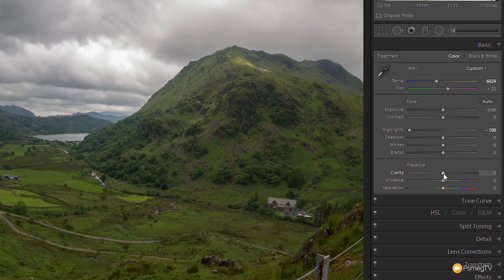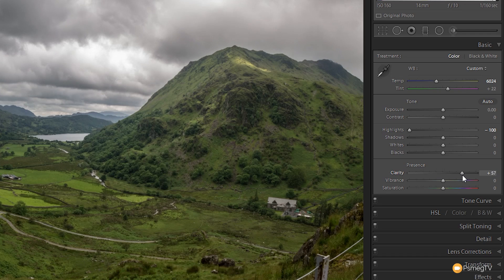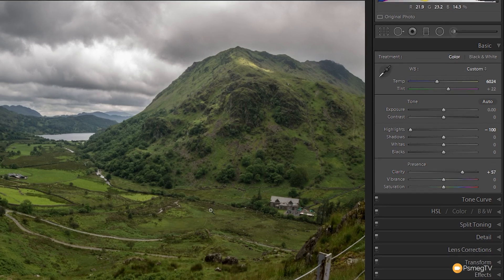Next we can go through the Clarity section and give it a little more contrast. Once we start doing that, we get a lot more contrast in the overall image and we start to get more defined edges and a little more three-dimensionality to the image itself.